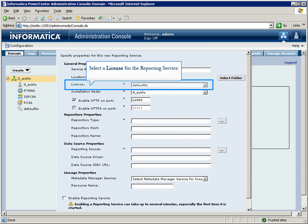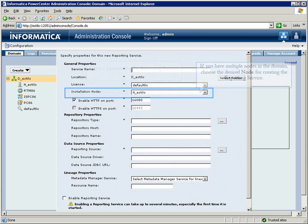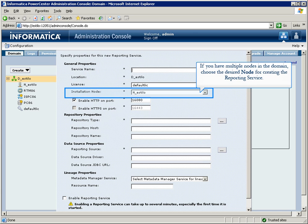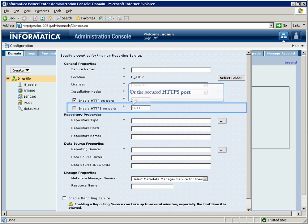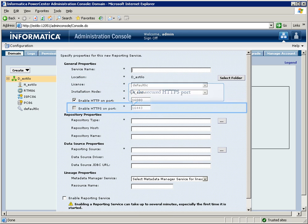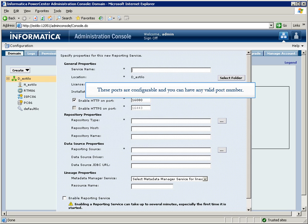Select a license. If you have multiple nodes in the domain, choose the desired node for creating the service. Select either the HTTP port or the secured HTTPS port. These ports are configurable,